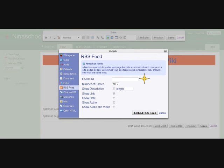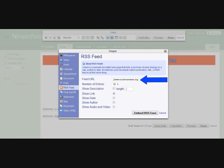Now, in the blank next to the words feed URL, type the following: HTTP colon forward slash forward slash www.sciencenews.org.